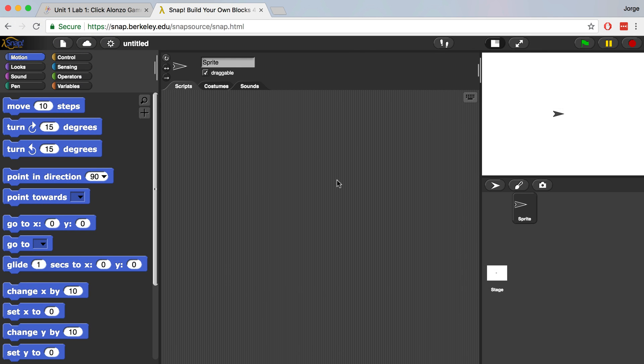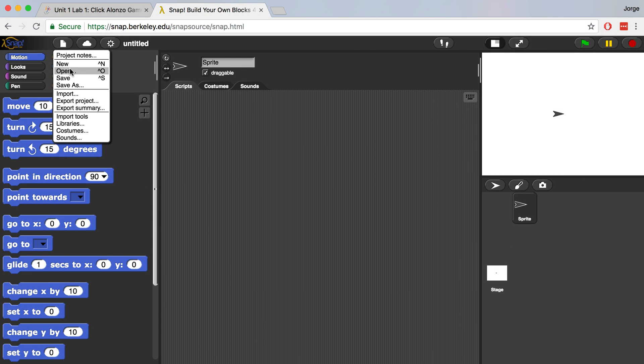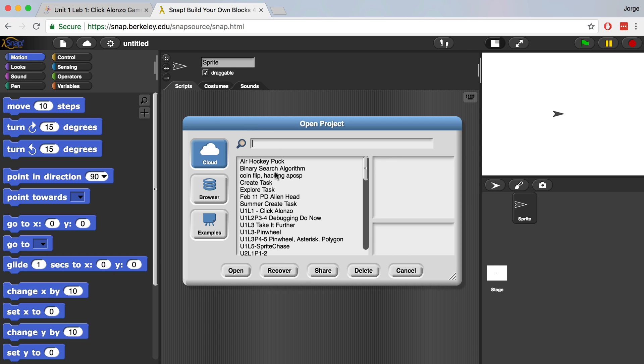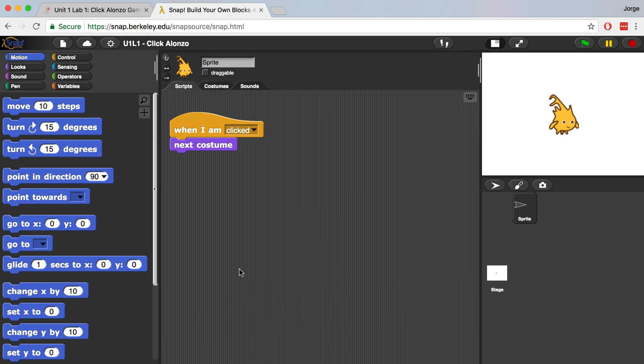First, let's open our previously saved project. We're going to go to File, Open, and it should be pretty easy to find because we gave it a good name last time, U1L1ClickAlonzo. I'm going to select it and hit Open, and my code from last time is going to be loaded.